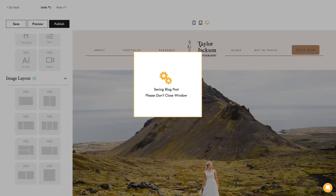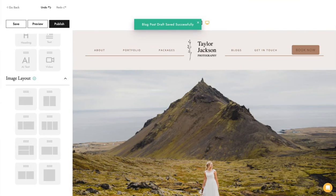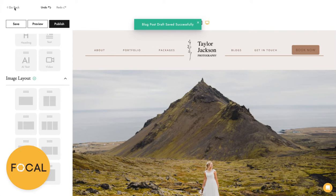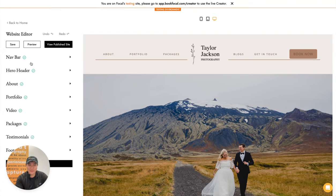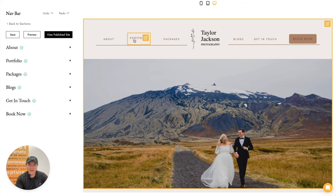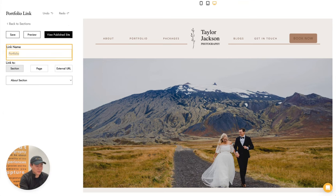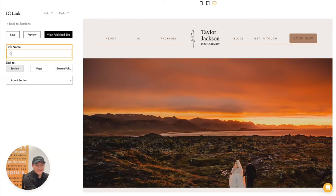This is a really powerful feature because it essentially allows you to create different pages on Focal using the blogging system and then link them into the nav bar of your website. I'm going back to the website editor and the nav bar, going to that portfolio tab, and I'll add an 'Iceland Gallery' link.